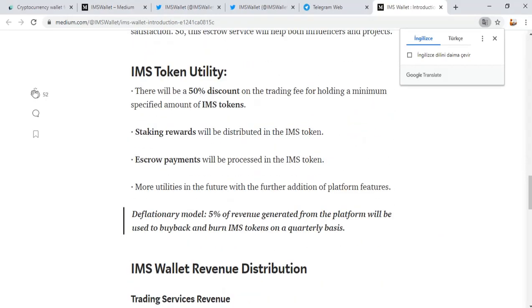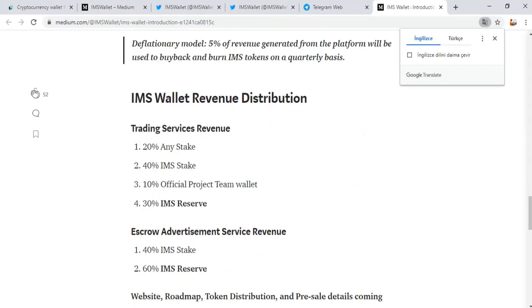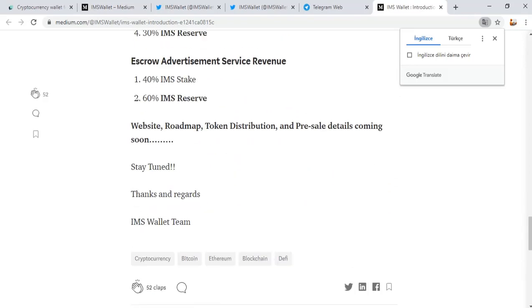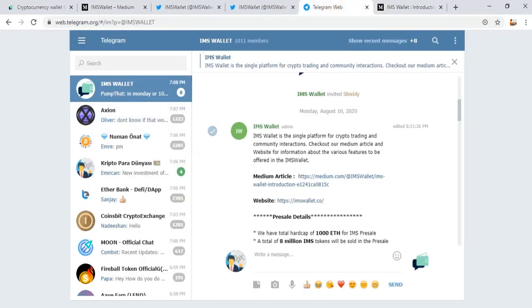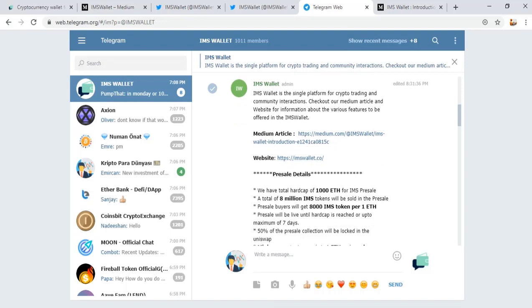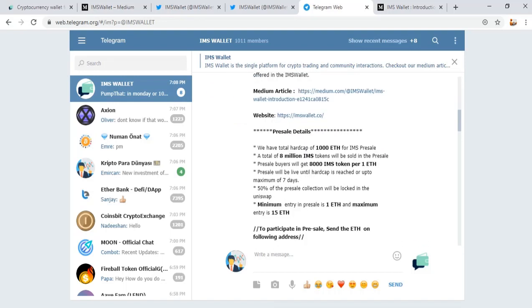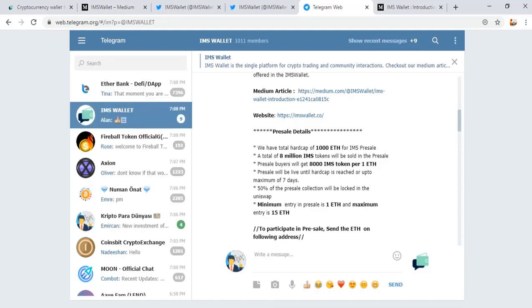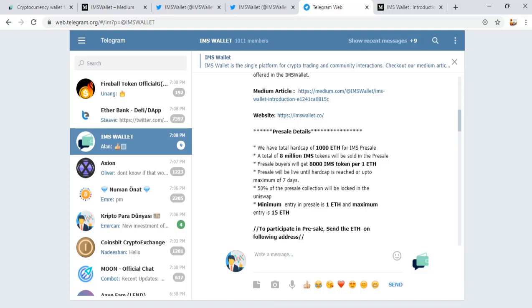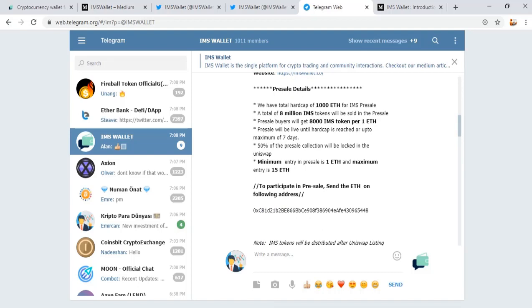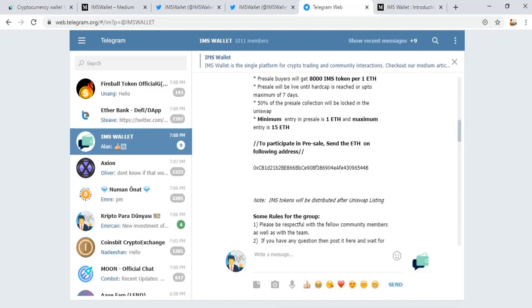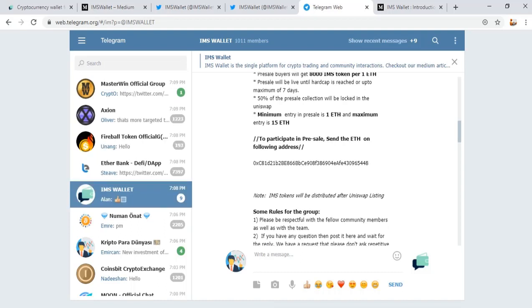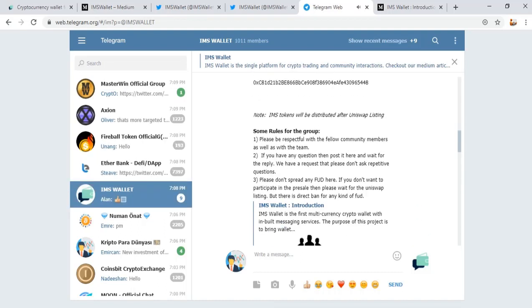Token utility, wallet revenue distribution, and other information. Pre-sale conditions on IMS Wallet Telegram account. We have a total hard cap of 1000 Ethereum for IMS pre-sale. A total of 8 million IMS tokens will be sold. Pre-sale buyers will get 8000 IMS tokens per 1 Ethereum. Pre-sale will be live until hard cap is reached, up to a maximum of 7 days. 50% of the pre-sale collection will be locked in Uniswap. Minimum entry is 1 Ethereum, maximum is 15 Ethereum. Send Ethereum to the provided address. IMS tokens will be distributed after Uniswap listing.